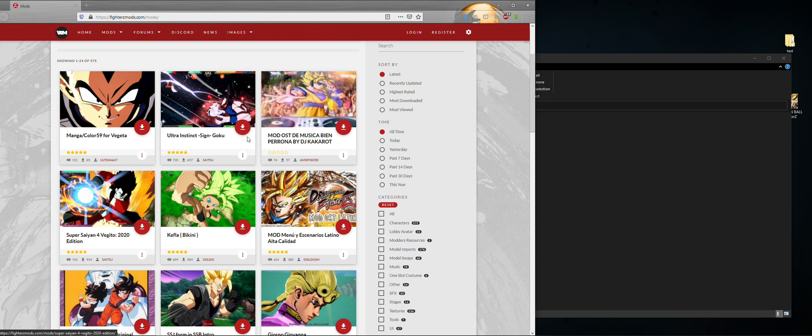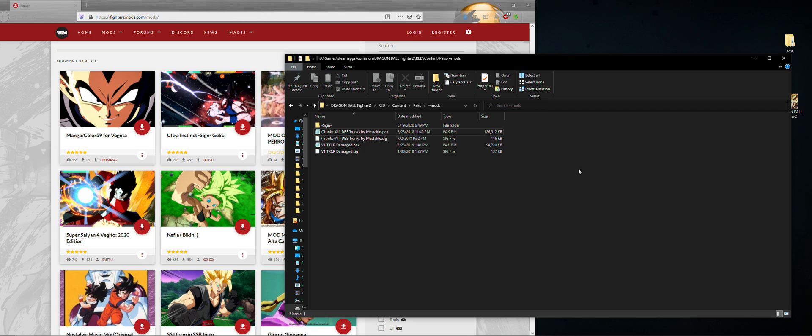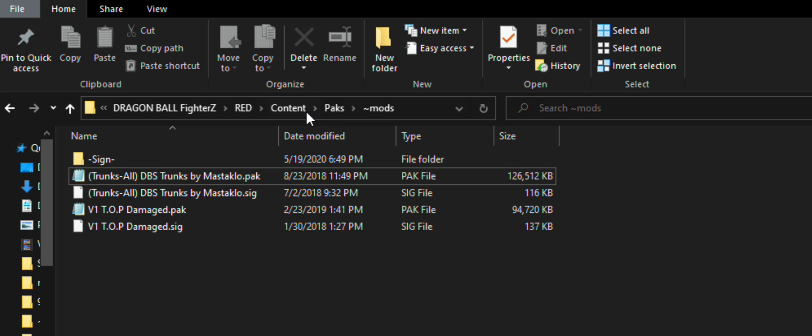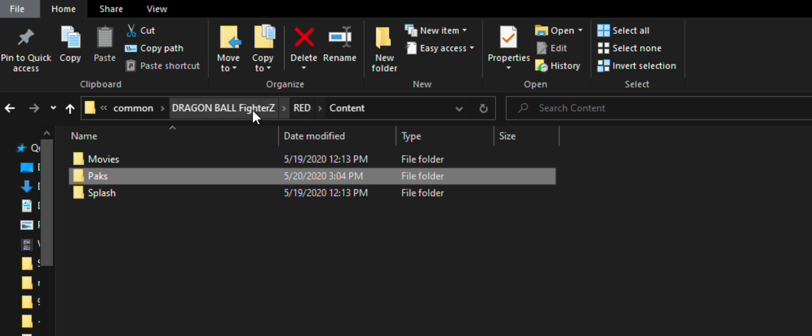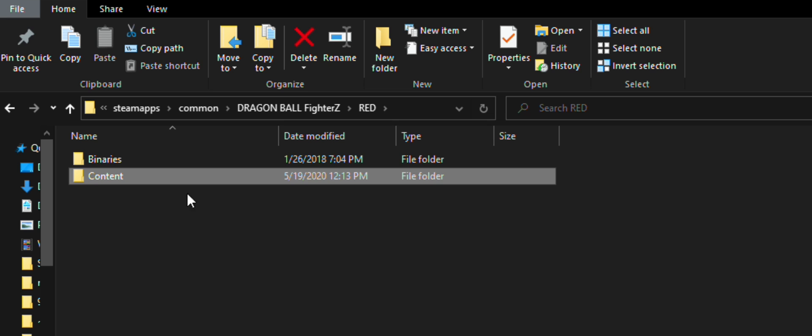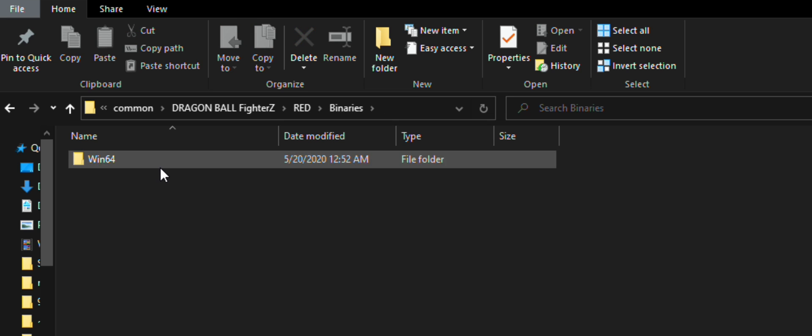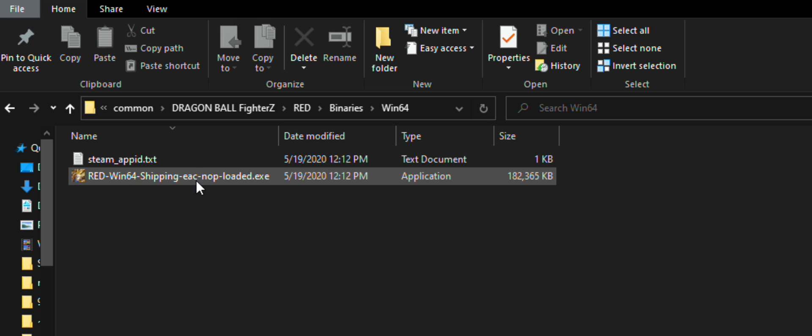There's plenty of good mods out there, especially stage and costume mods, so I recommend checking them out. All that's left to do is to launch the game through the Red executable file and that's it! Enjoy playing with mods!